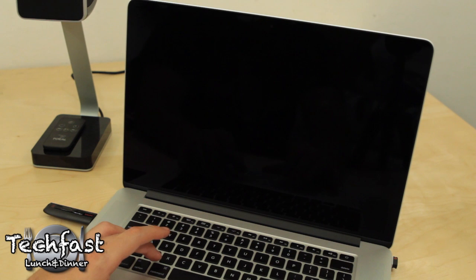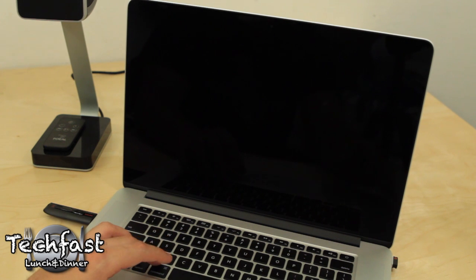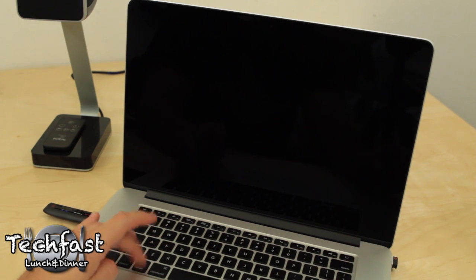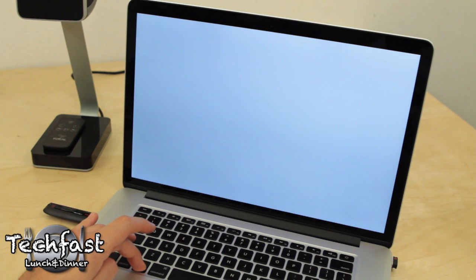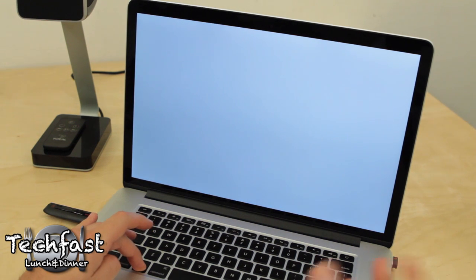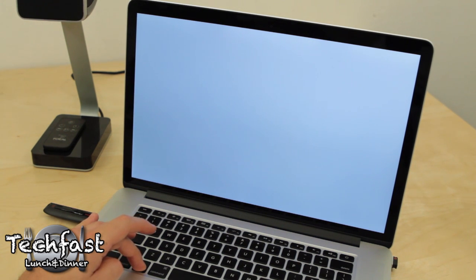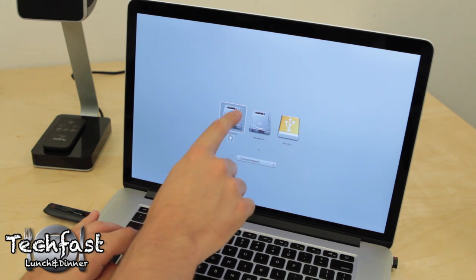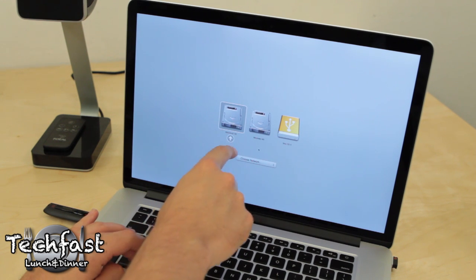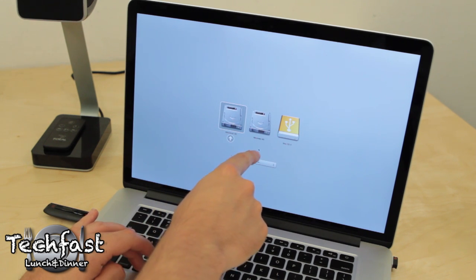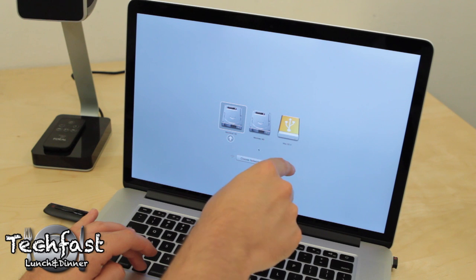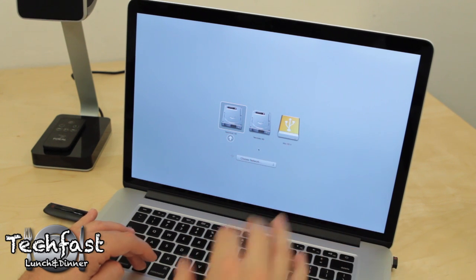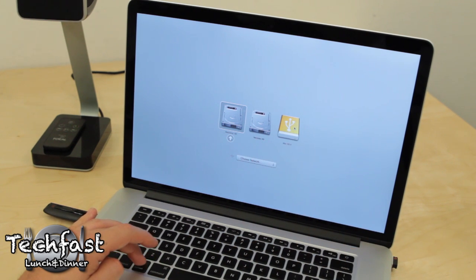Now once it's powered down, we're going to go ahead and press the power button again, but we're going to hit the option key a couple times and then hold it, and we're going to look for a couple different boot up options. So you can see we have the Macintosh HD, we have the recovery hard drive, and then we have the Mac OS USB drive that we created. That's the one we want to enter and boot into.